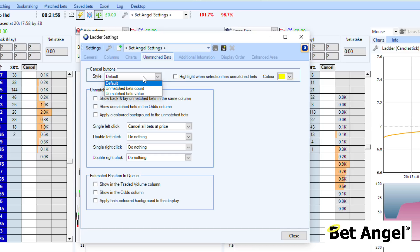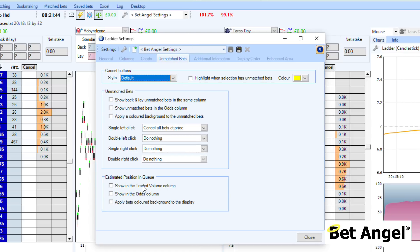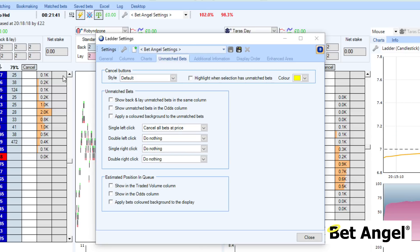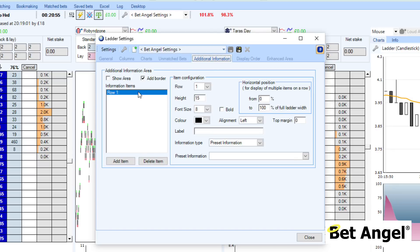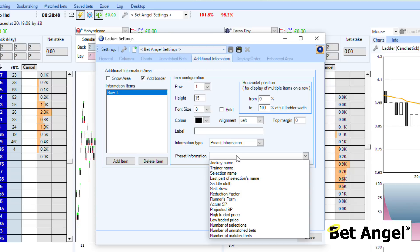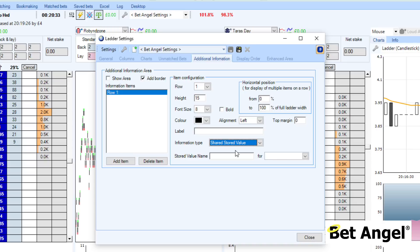For unmatched bets, you can decide what the cancel buttons look like and what they show. You can do a single or double left and right click and determine what that does on the ladder. You can also modify the estimated position in queue and how that information is displayed — we've shown the estimated position in queue over here. The additional information area allows you to add information at the top or bottom of the ladder as preset information, or via stored values. If you use automation, you can create a stored value and bring that into the ladder — it could be a trading indicator, an alert, a tennis score, or all manner of things.